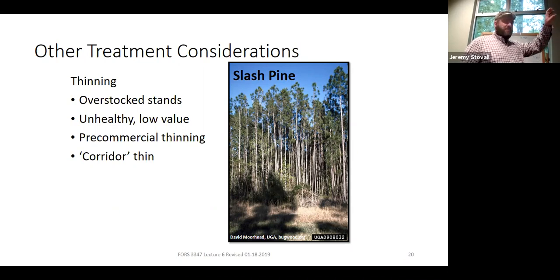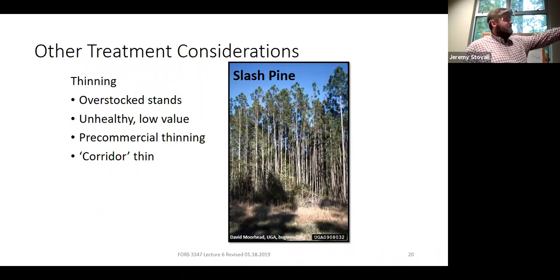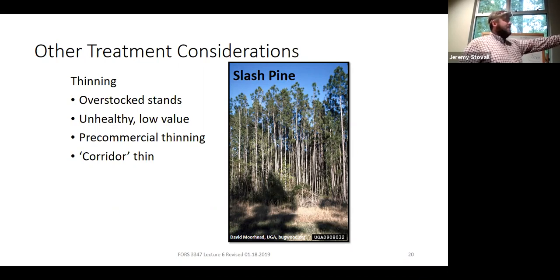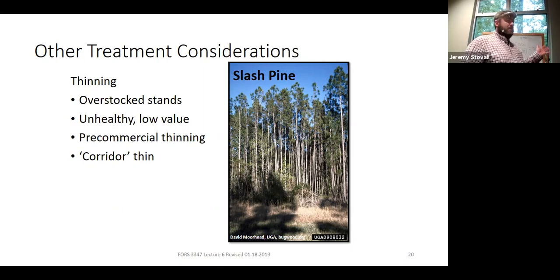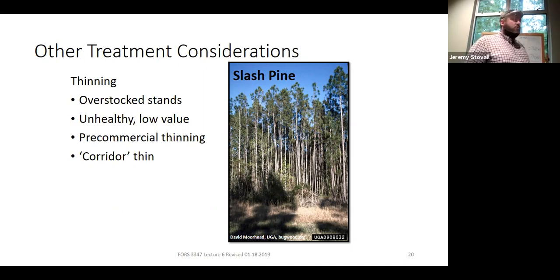At extreme densities, height growth can become very slow. If you end up with a disturbance like a drought or any fire makes it into this stand, it is gone. I've seen stands like this where fire got in, killed all the trees, but didn't burn them all down — the best solution was a big dozer pushing them to the ground and replanting. When you end up with those extremely high densities, you need to think about some sort of intervention.